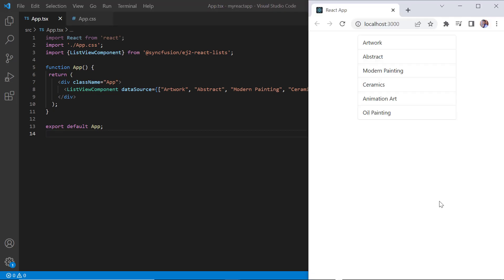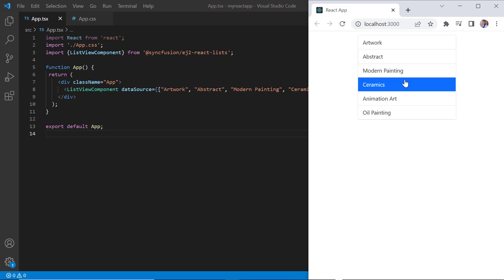See here, the list view displays the string array values. I can select one item at a time.